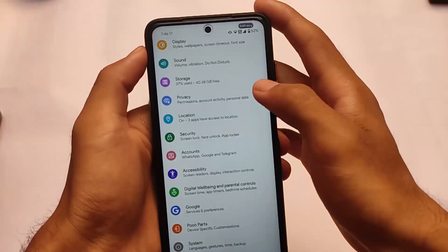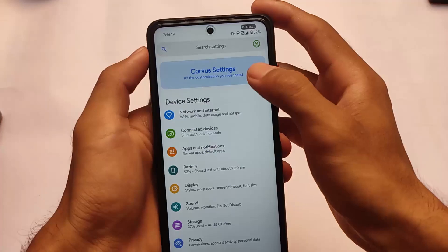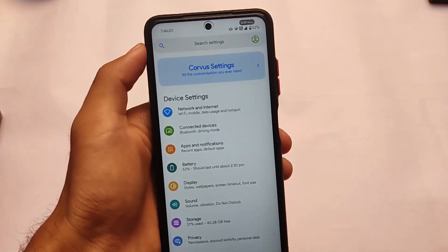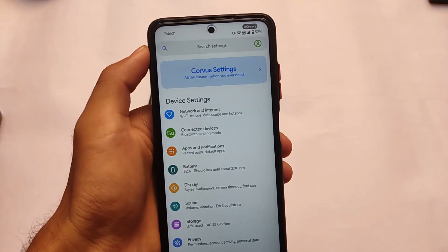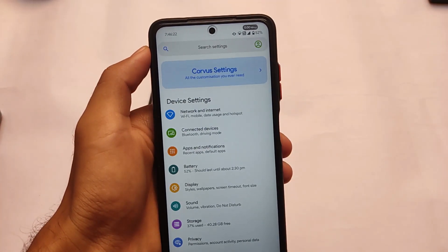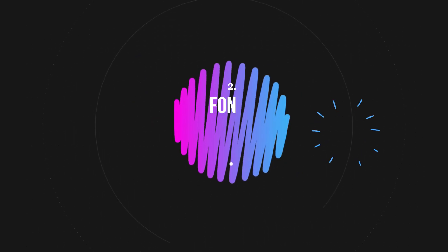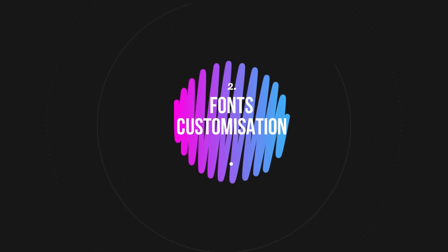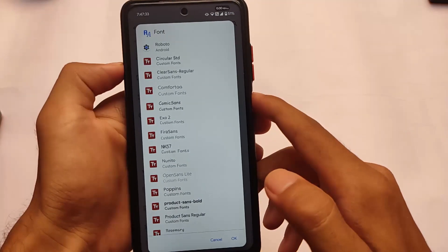Settings and some other sub-menus also have new dividers available, which we'll talk about later. The second change is font customizations — you're probably thinking fonts were already there, but now the best thing, which I personally liked a lot, is coming up next.